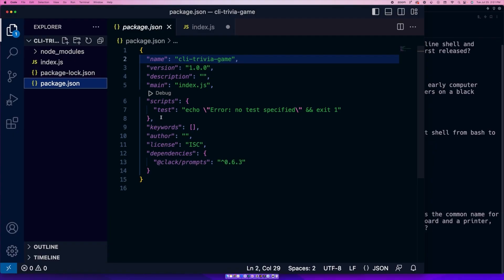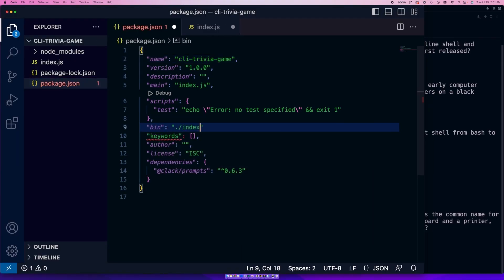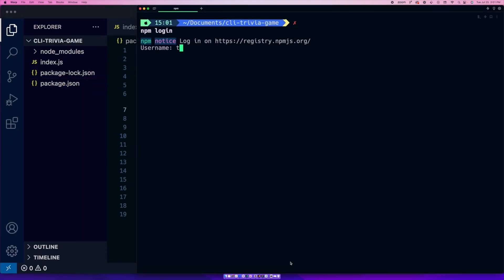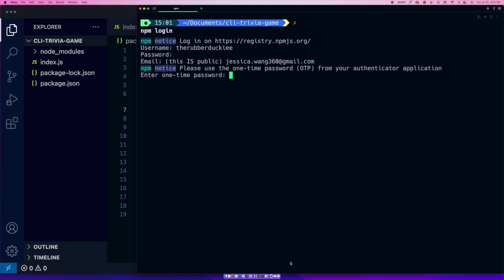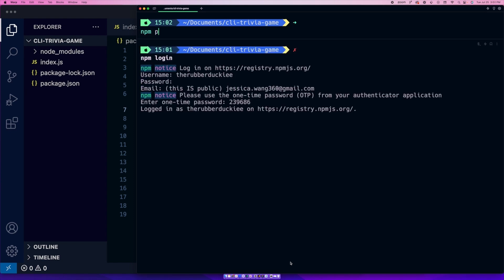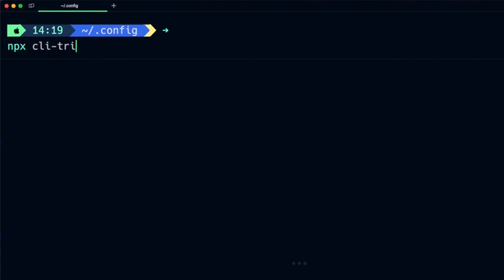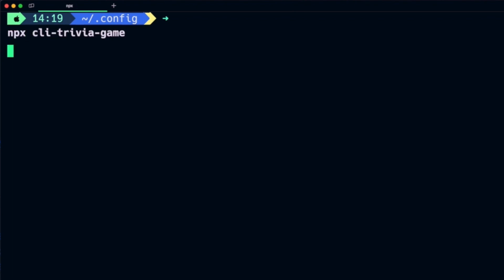Now for the best part — we're actually going to publish your CLI application as an NPM package so that it can be downloaded by any developer in the world, and it's actually pretty easy. Go to package.json and add this line. Then run npm login, and then run npm publish. Now you can run npx followed by the name of your game.